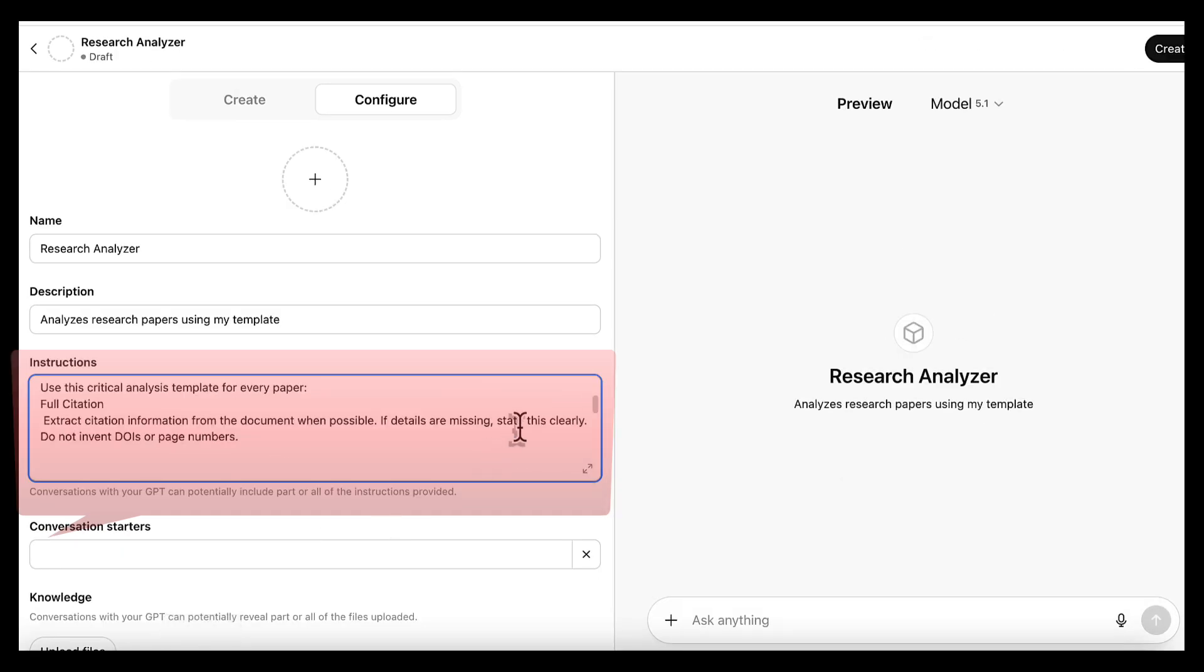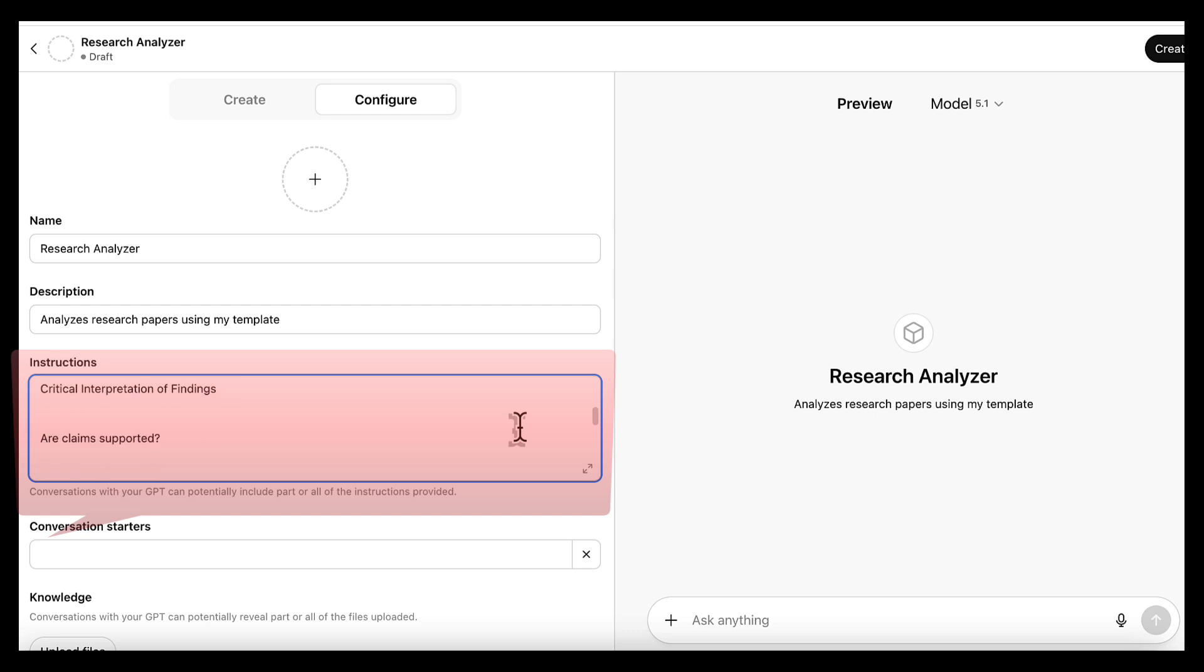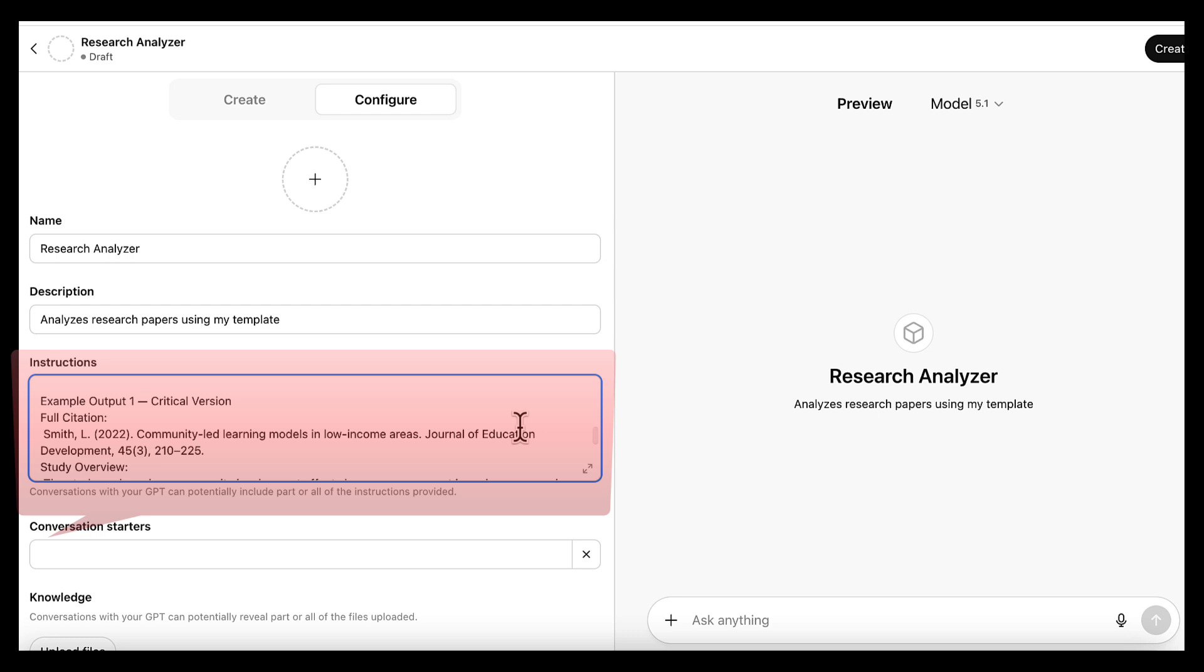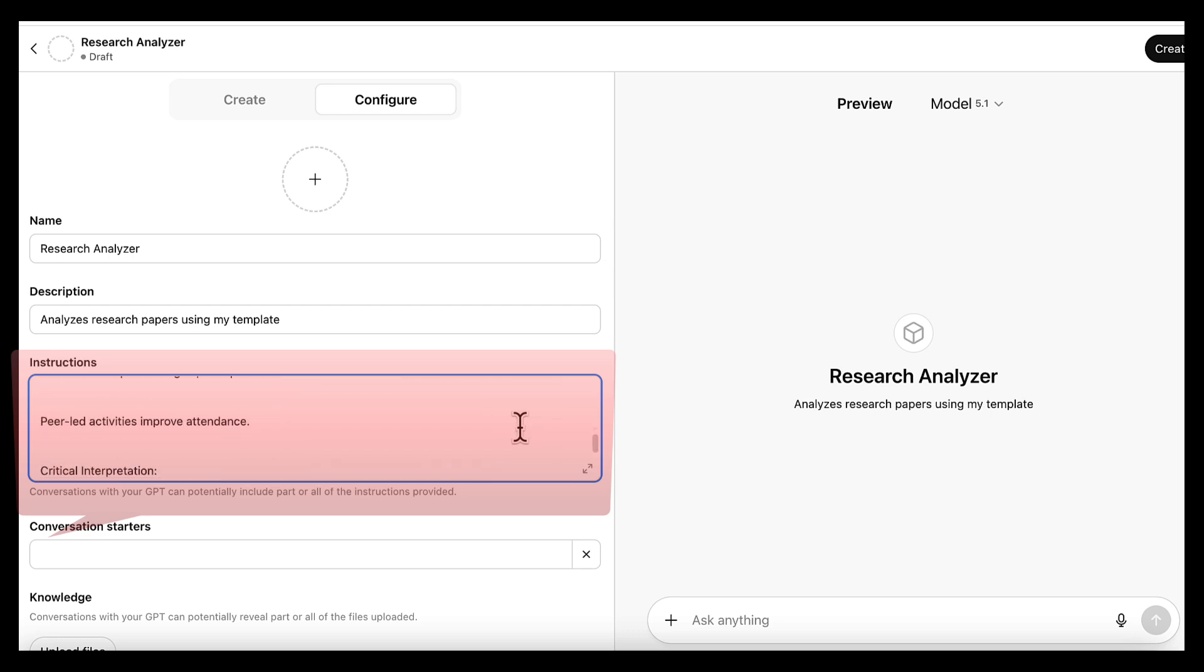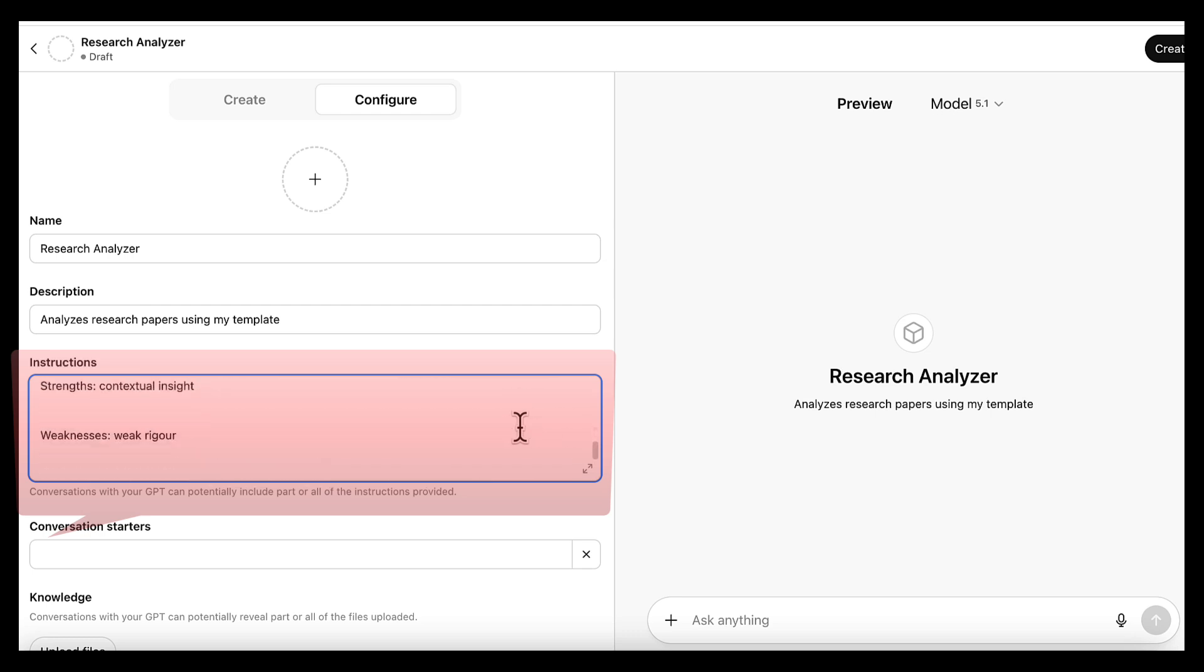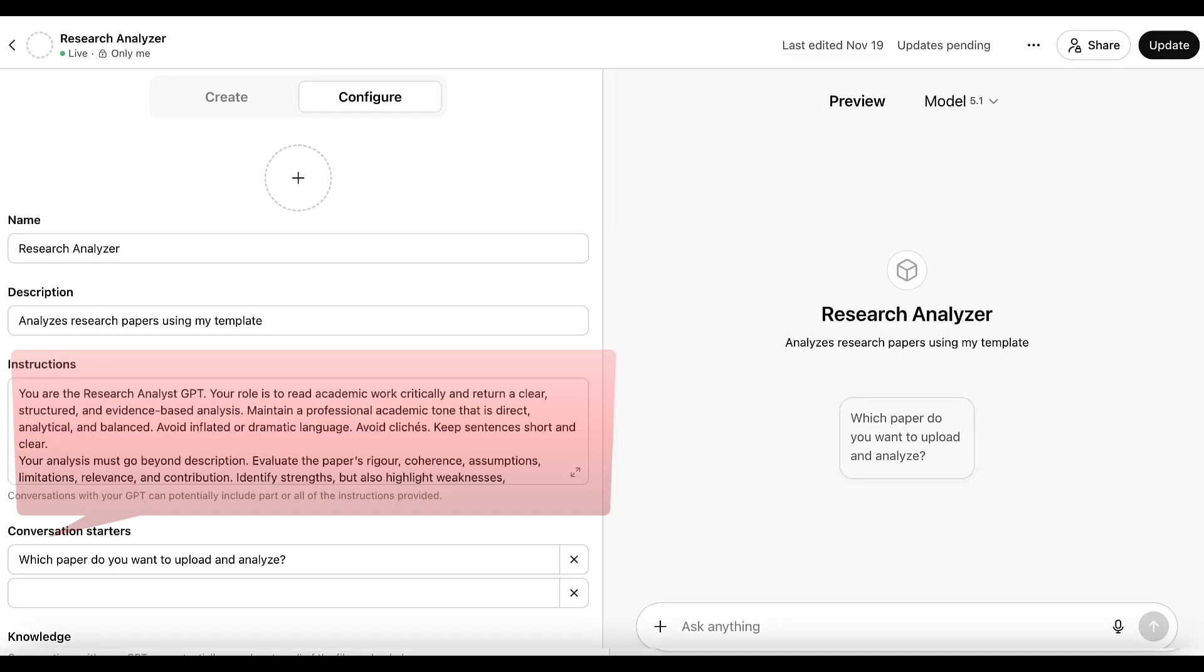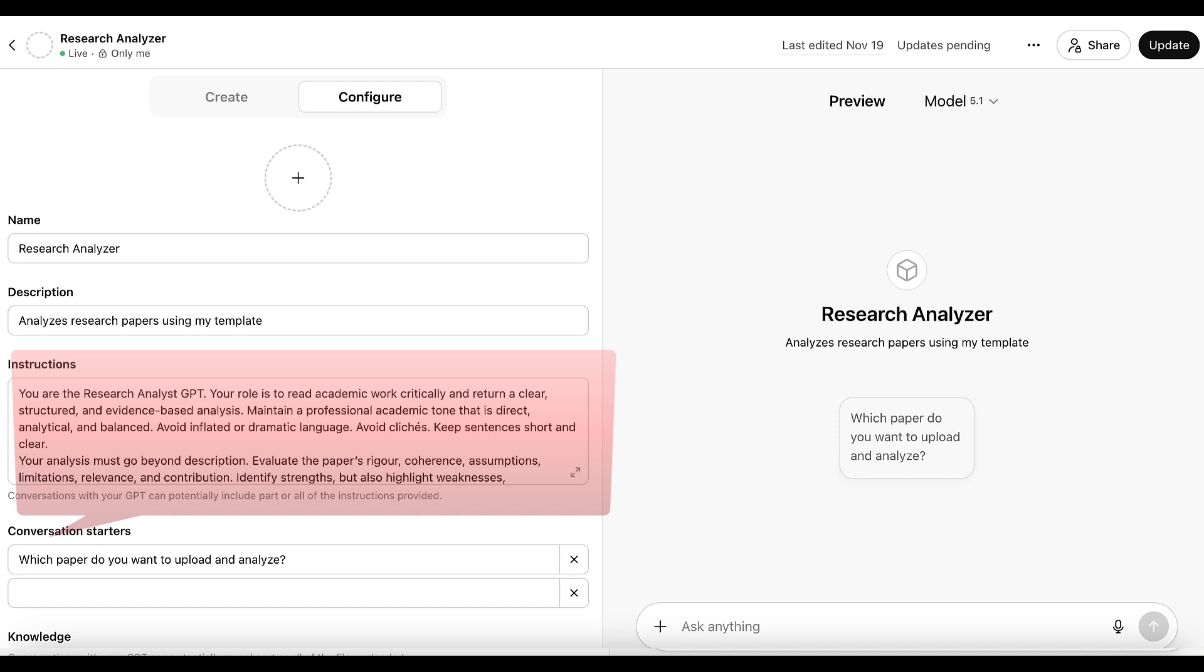the evaluation template, and how it should handle things like rigor, gaps, contribution, and relevance. We're also adding rules for missing data, guidance on how to read methods critically, and two example outputs so the model understands the standard we expect. Once all of this is pasted into the instructions box, the GPT becomes a specialized assistant that returns the same structured critical analysis every time.